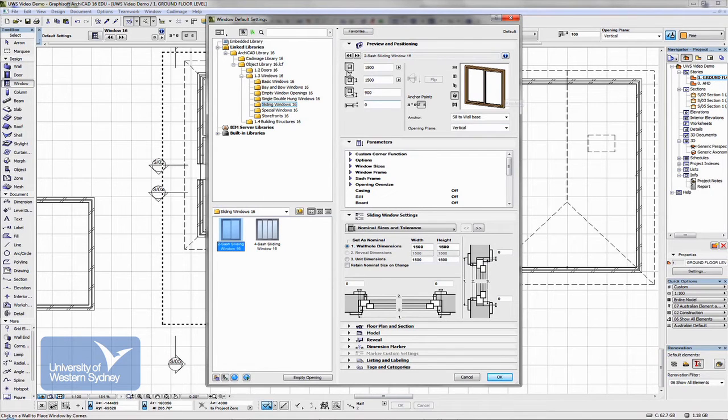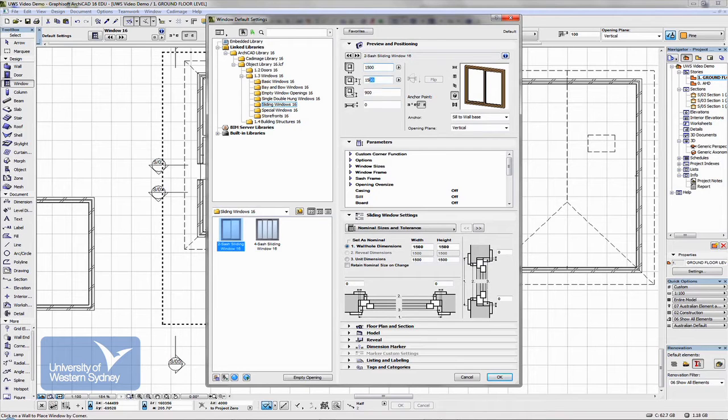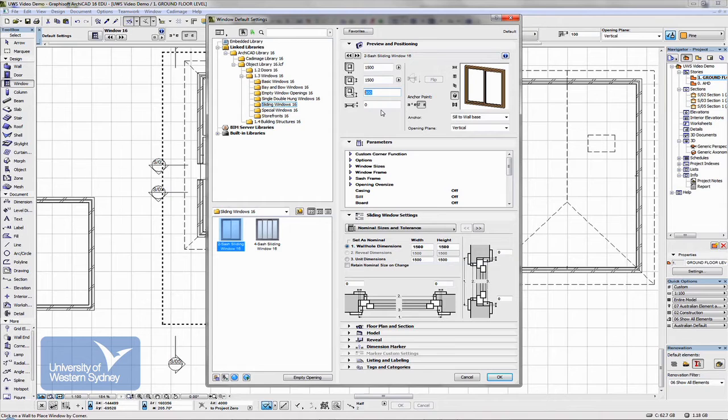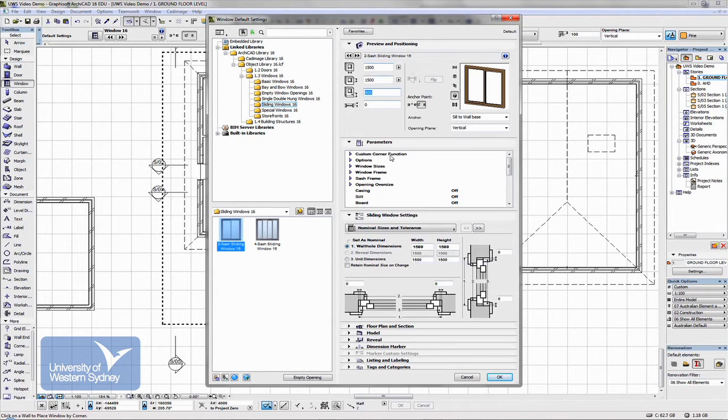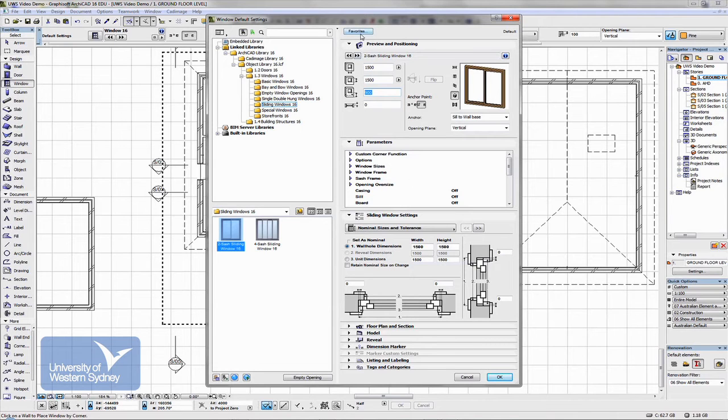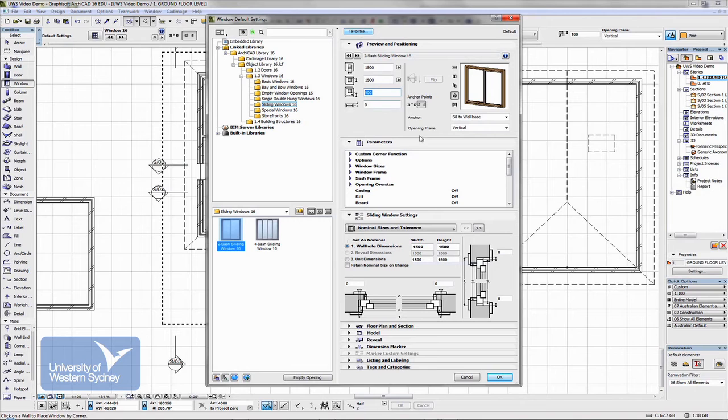You'll notice just like doors, all the sizes of the windows are there and I suppose if you want to be accurate, you could go and look up a catalog, window catalog, set the sizes, set all the characteristics and then save them as favorites so that you can always come back and use them again.